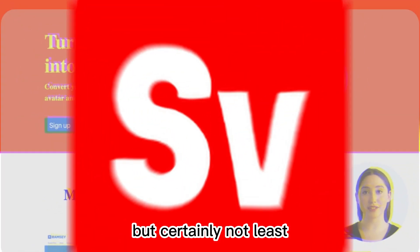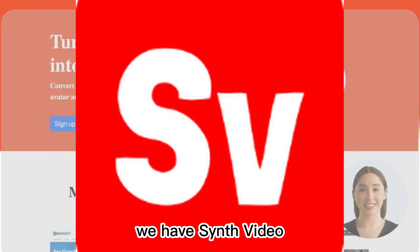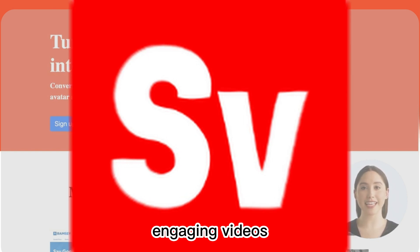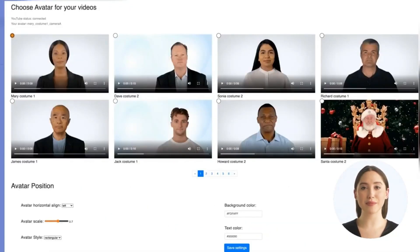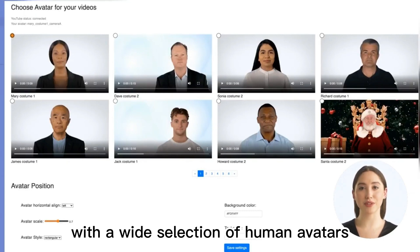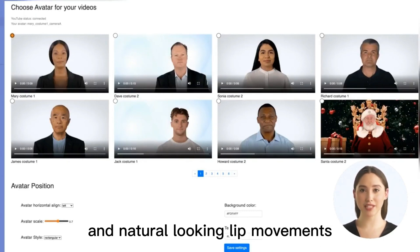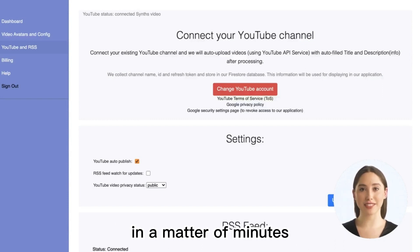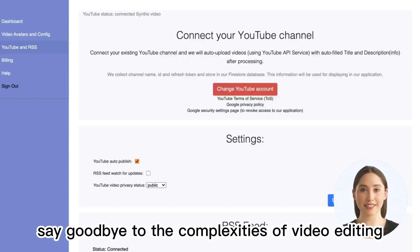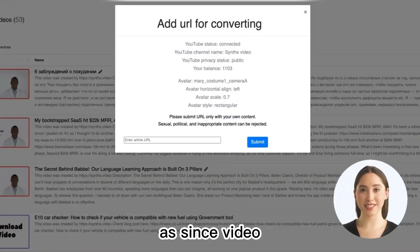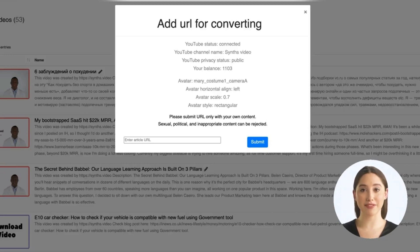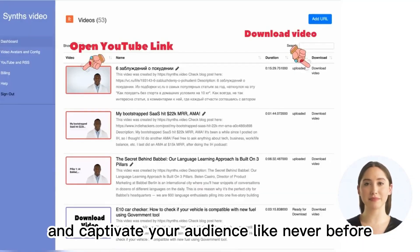Last but certainly not least, we have SynthVideo, a fantastic tool that transforms your blog posts into engaging videos. With a wide selection of human avatars and natural-looking lip movements, your text-based content comes to life in a matter of minutes. Say goodbye to the complexities of video editing as SynthVideo automates the entire process for you. Convert your blog posts into stunning videos and captivate your audience like never before.